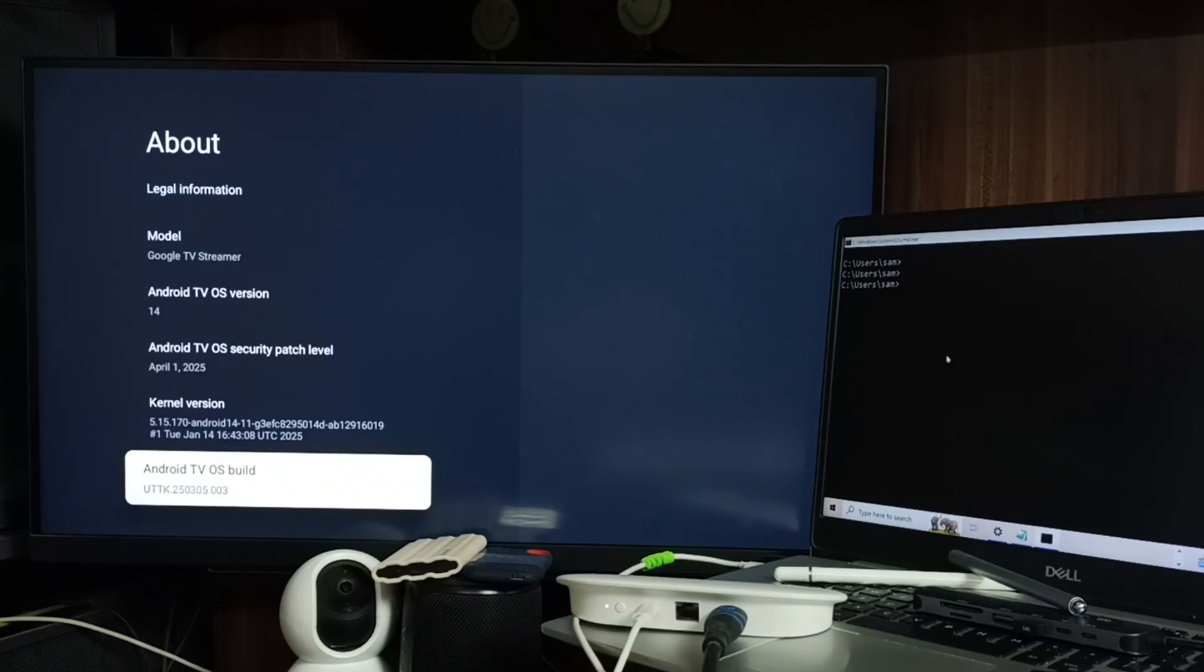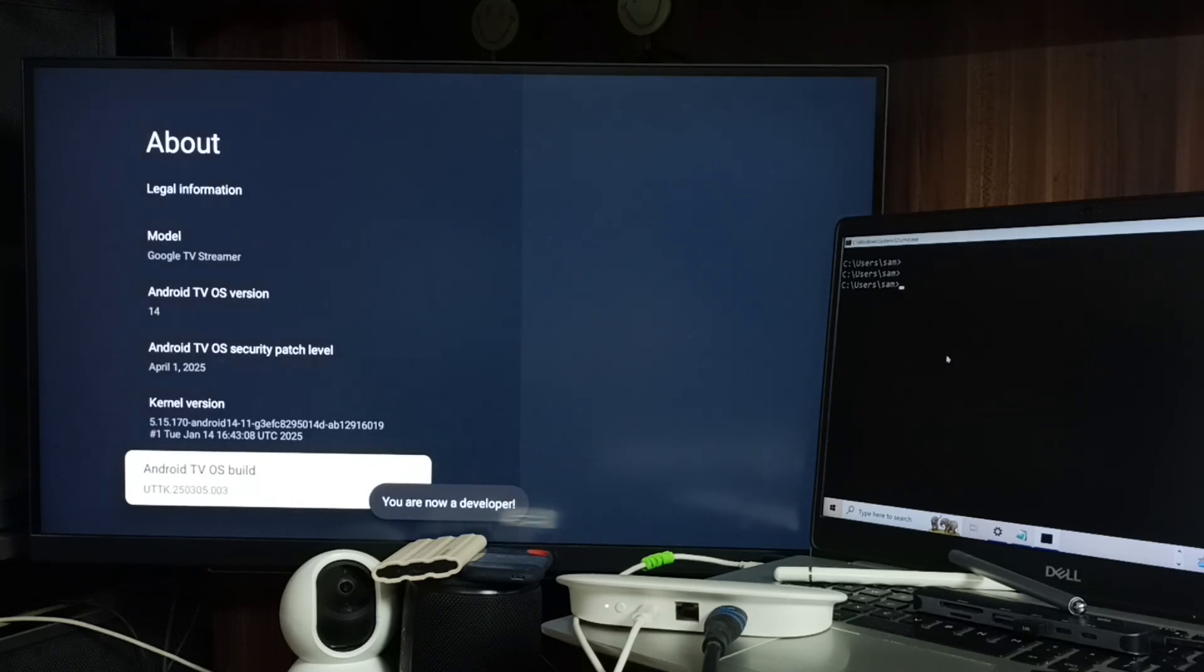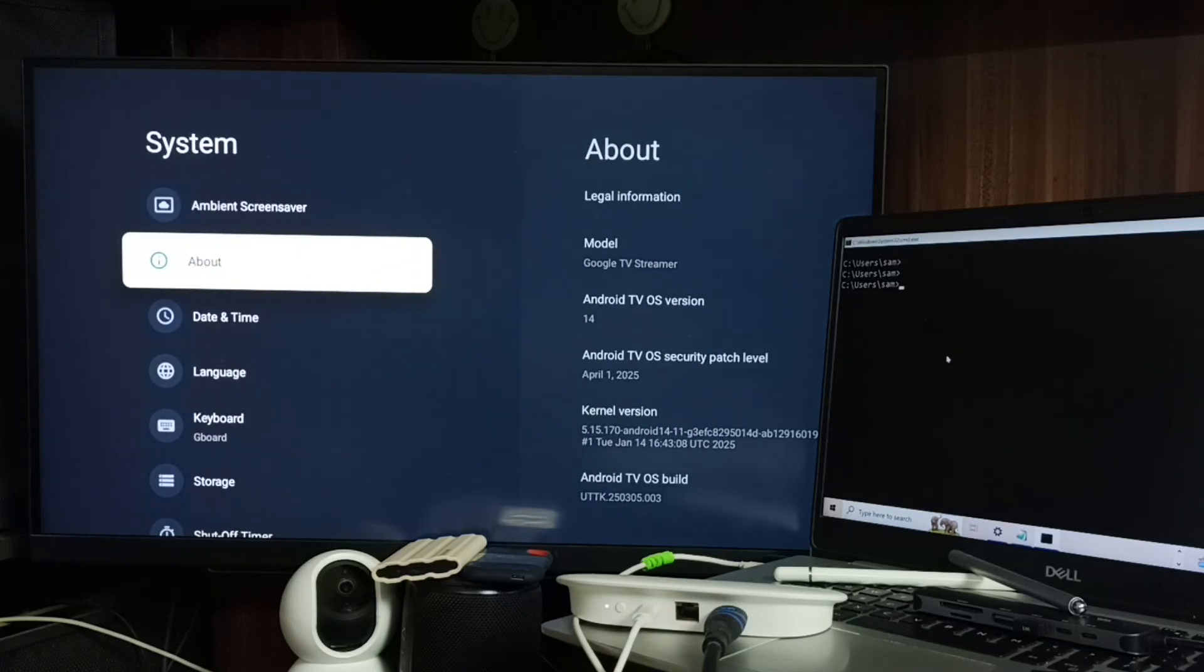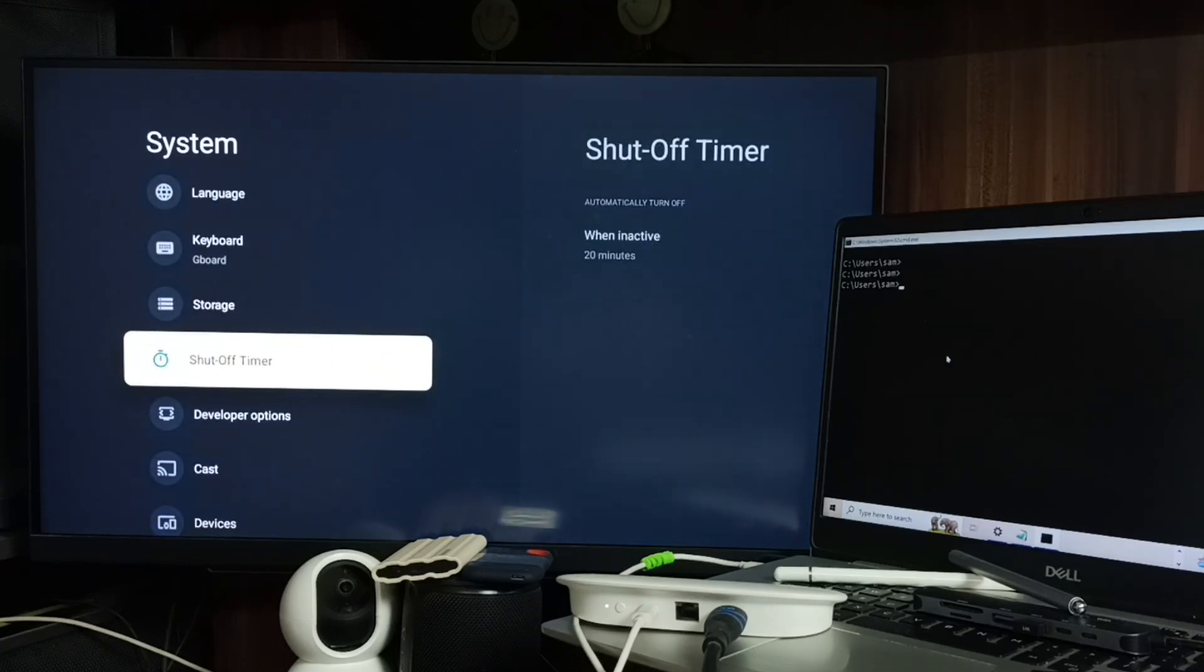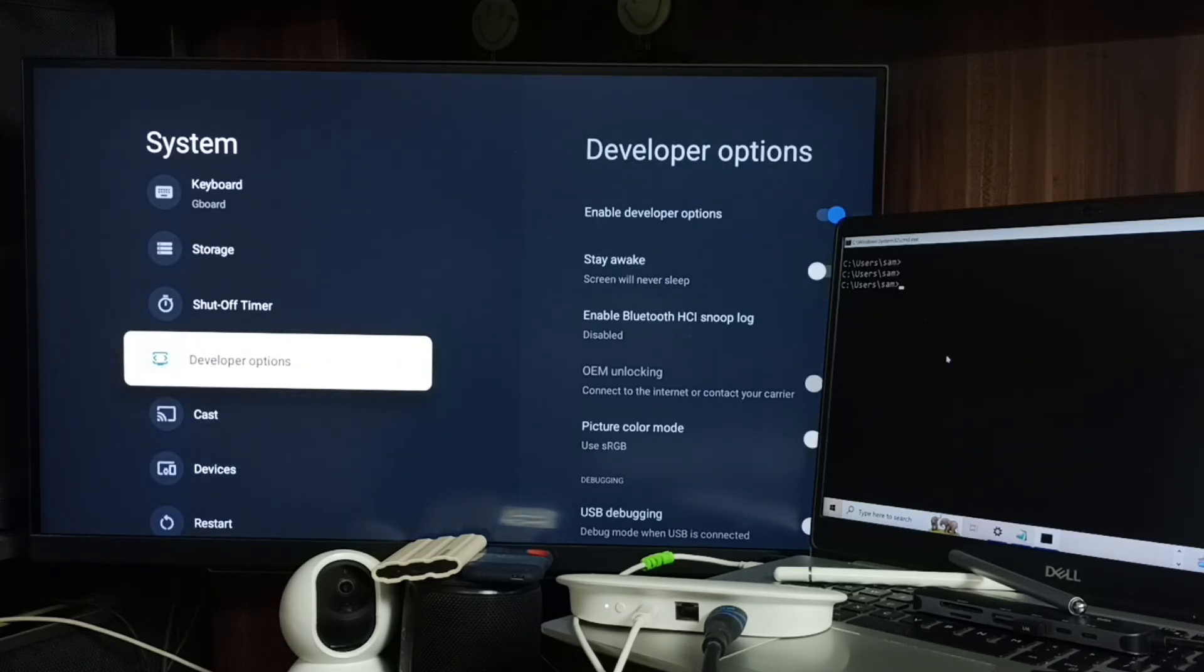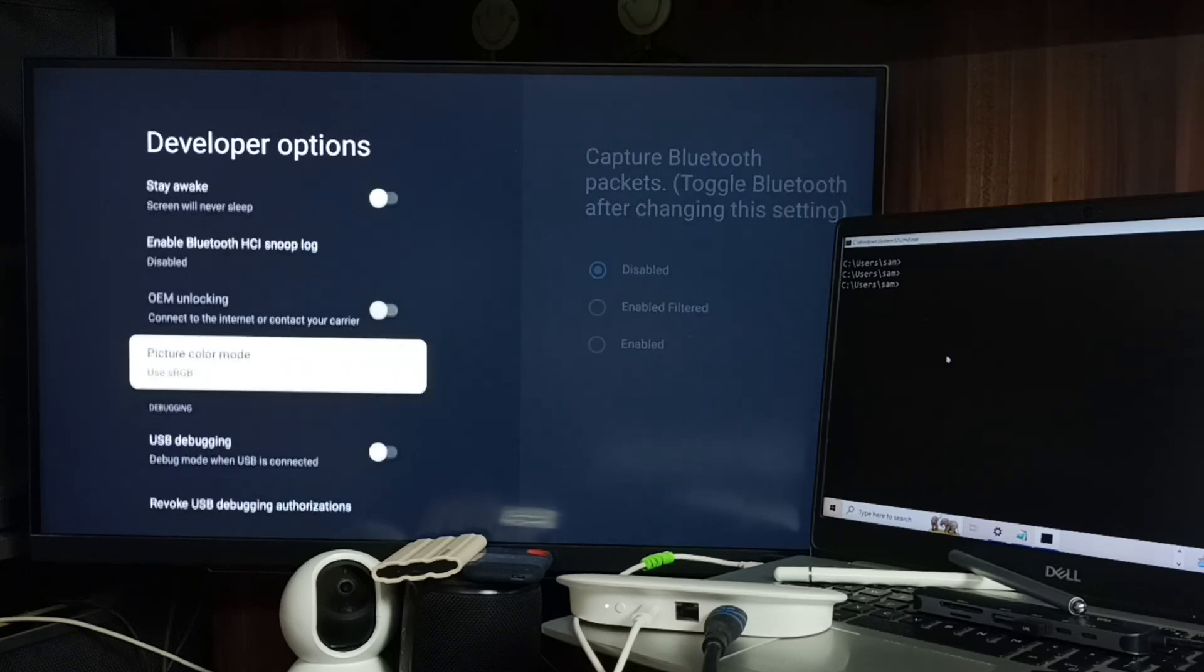the OK button on the remote seven times: one, two, three, four, five, six, seven. See the message 'You are now a developer.' Go back. Now under System we can find a new option: Developer Options. Select it. These are the list of developer options.